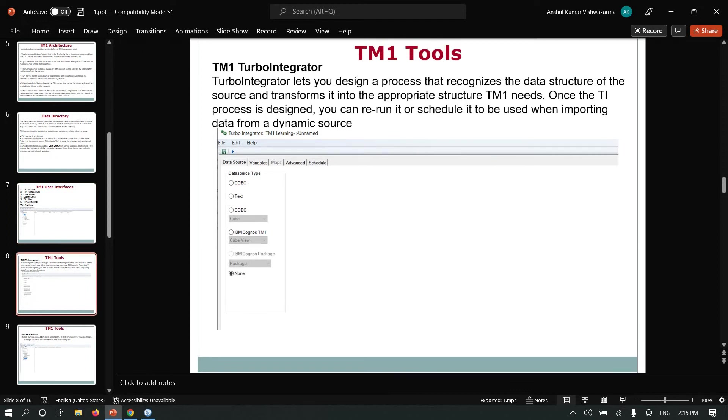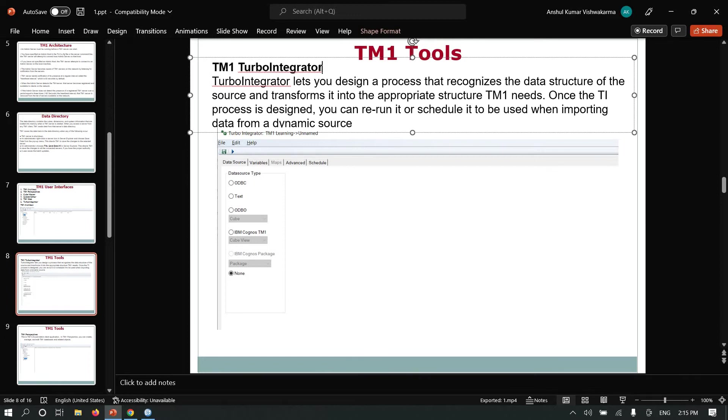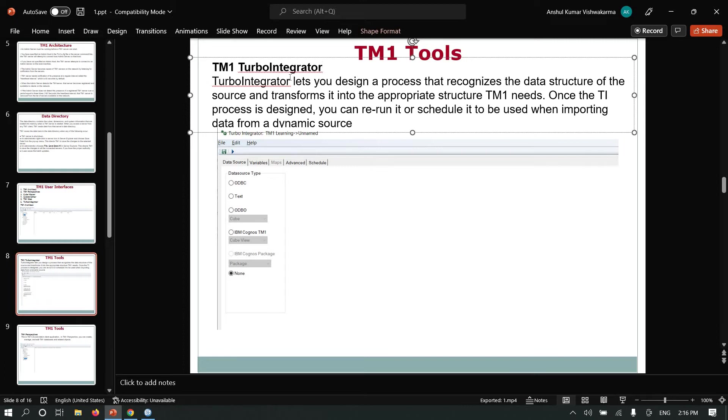TM1 Turbo Integrator, also known as TI, lets you design a process that recognizes the data structure of the source and transforms it into the appropriate structure TM1 needs. Once the TI process is designed, you can run it or schedule it to store and import data from dynamic sources like ODBC, TM1 cube views, or flat files.